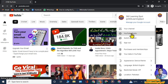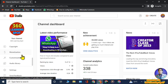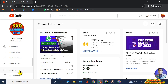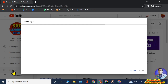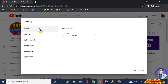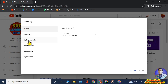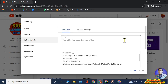Your YouTube Studio will open. On the left-hand side you will see many options, but scroll down to the bottom and you will see the option 'Settings' — click on it. This page will open, and on the left-hand side again you will see options. Click on the third option, 'Upload Defaults'.